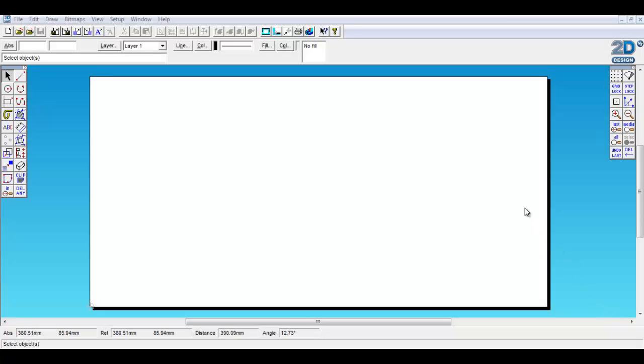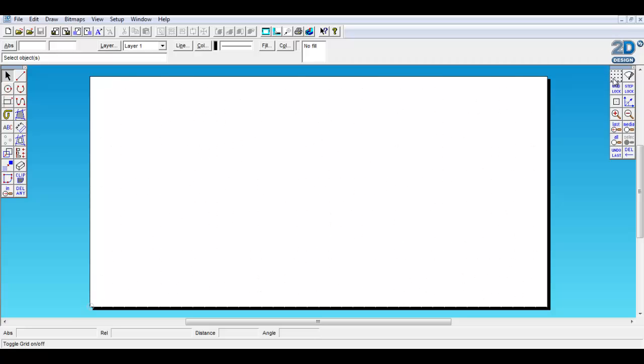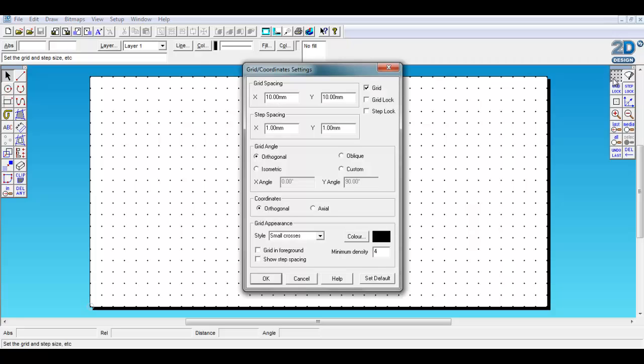In this tutorial I'm going to show you how to set up the grid spacing in 2D design. Right click on the grid button, this is just going to show you a quick sample of what it looks like. So if you right click on this grid button it brings up this menu.